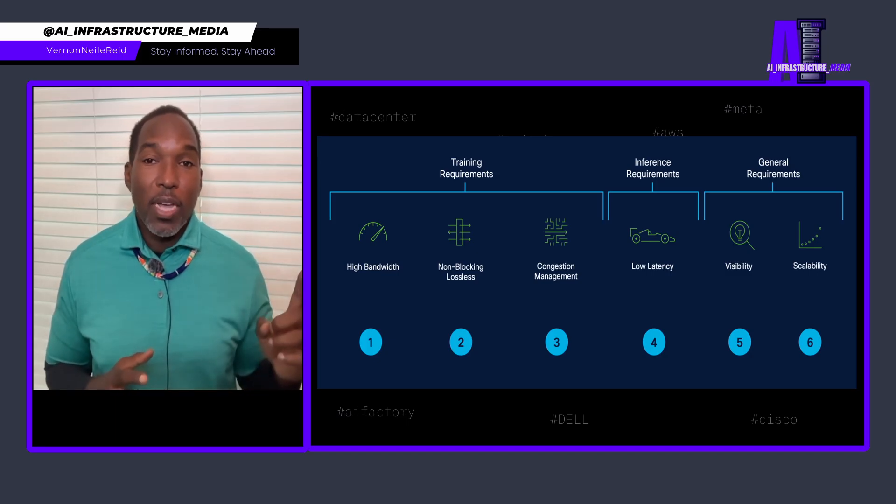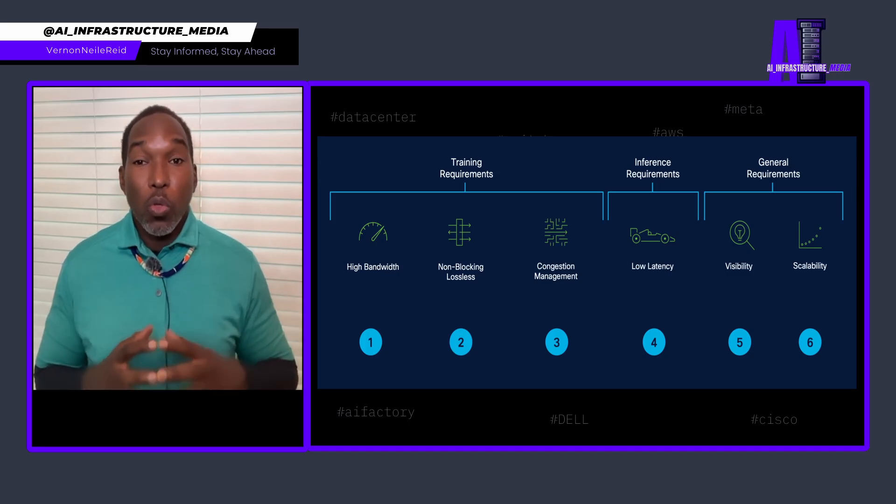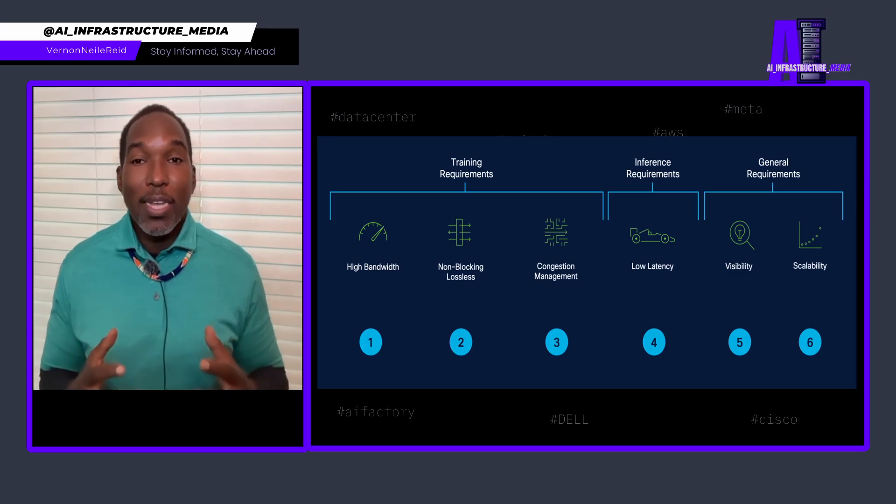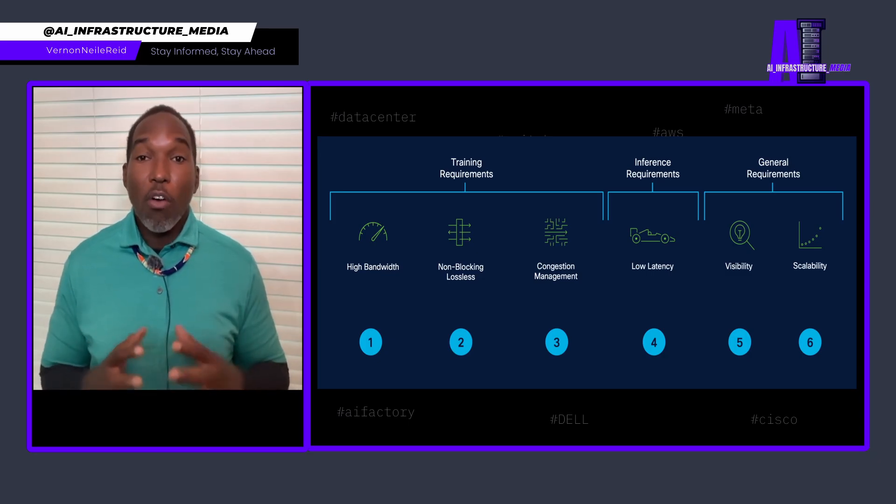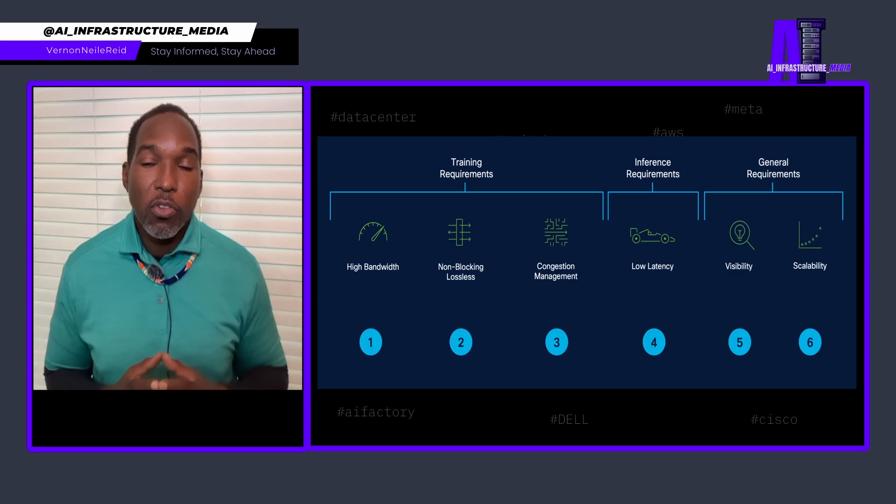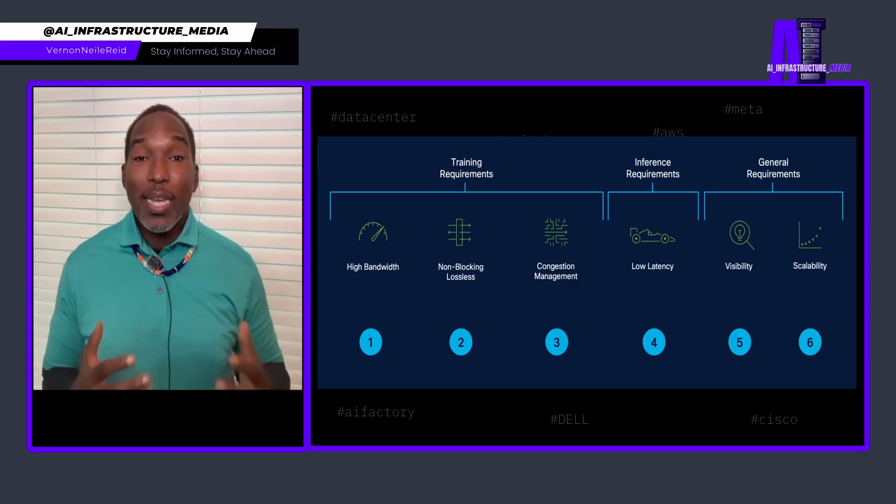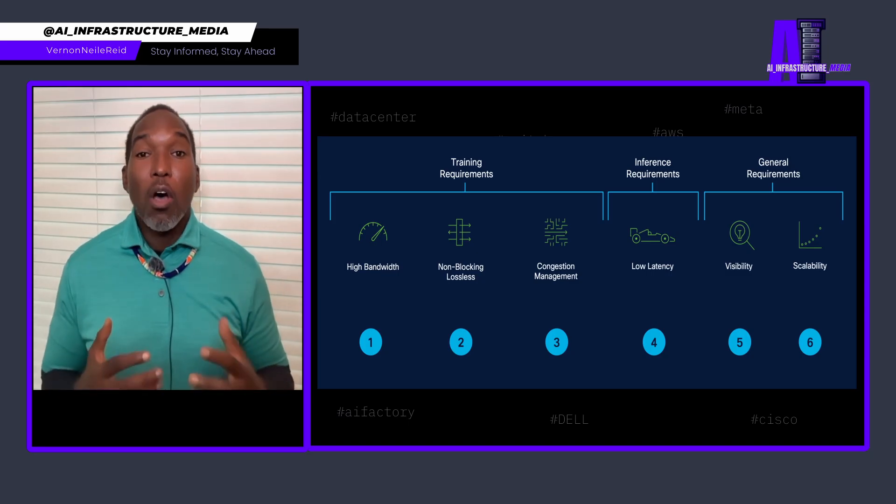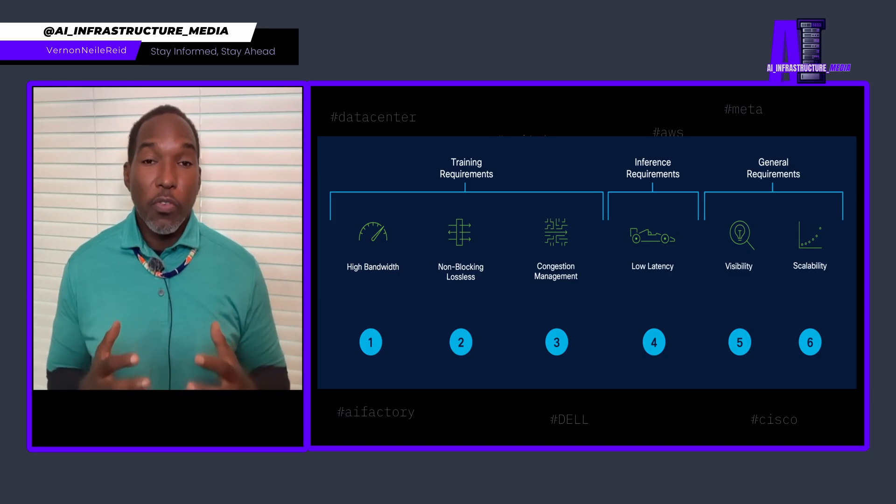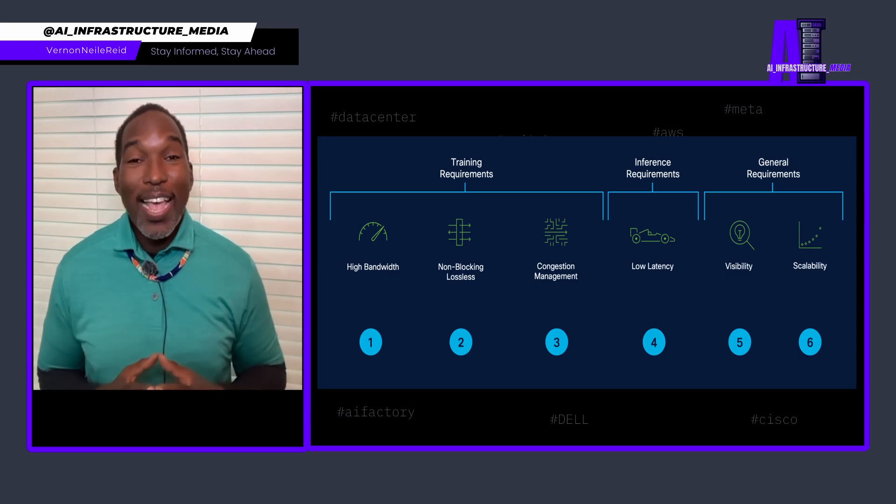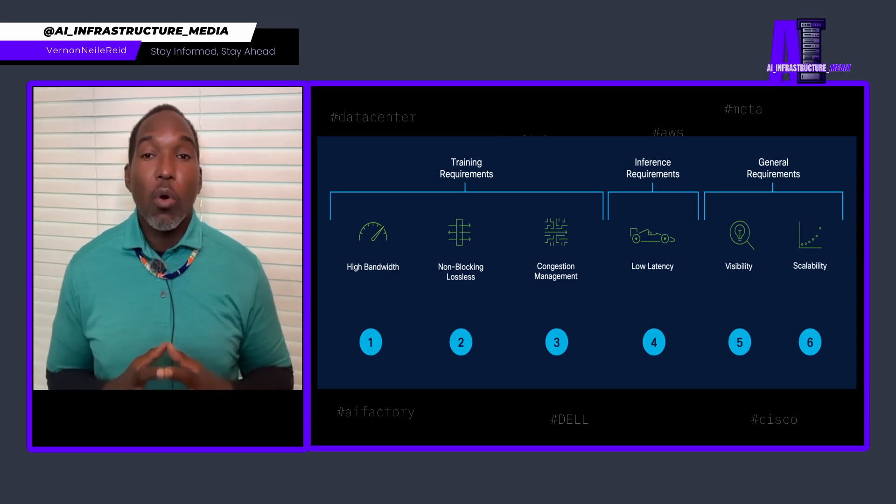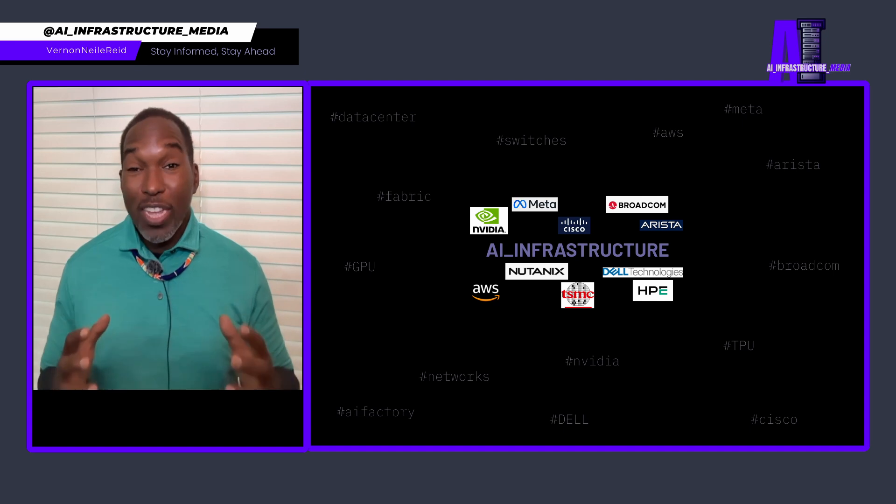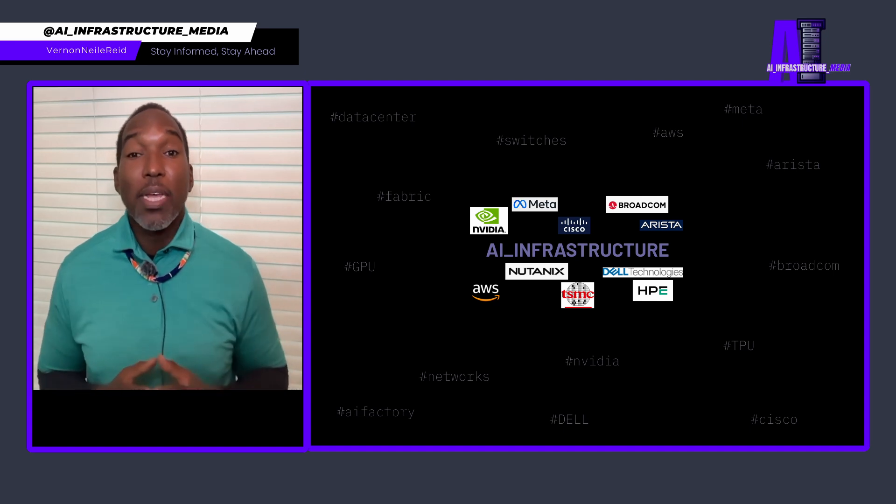And on the other side, there's the inference workloads. Well, this demands ultra low latency and rapid responsiveness, often with unpredictable traffic patterns. These two pressures are not only intense, but often at odds with each other, forcing infrastructure to operate at the edge of its capabilities across the entire stack. So that's one aspect. Now there's something else.